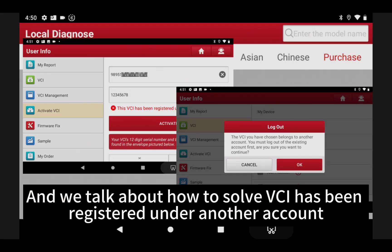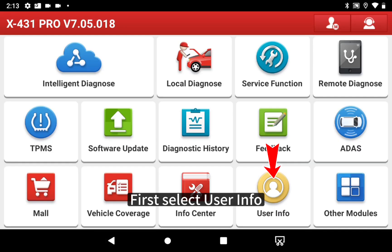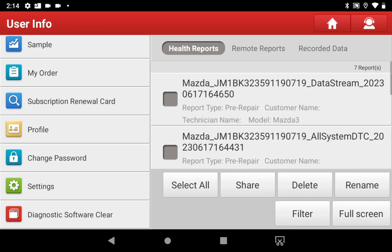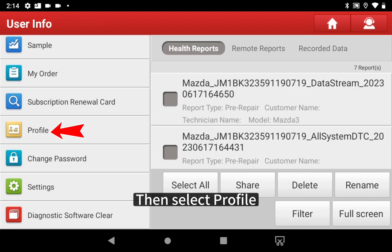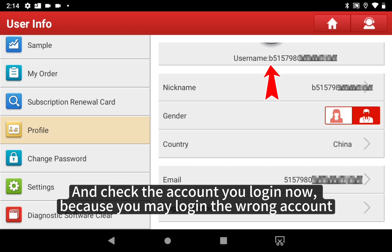Now we talk about how to solve the issue where the VCI has been registered under another account. First, select User Info, then select Profile. Check the account you are currently logged into, because you may have logged into the wrong account.